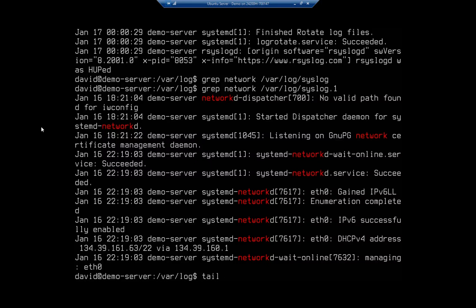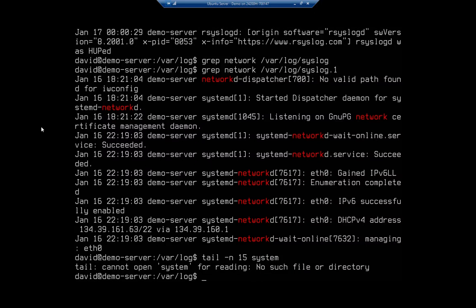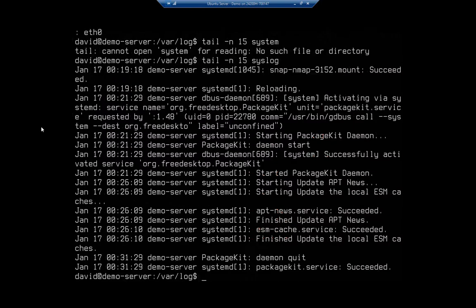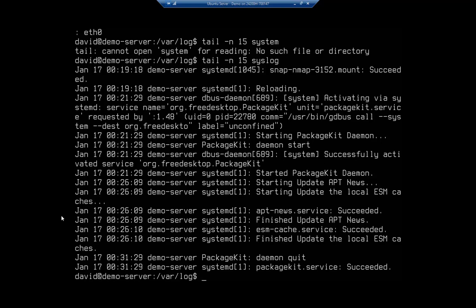And this will show me - whoops, nothing if I don't spell it correctly - syslog. This will show me the last 15 entries in my syslog file. So that's what tail does - keeps you from having to go through the entire log. You can just look at the last however many.